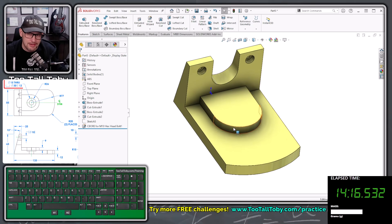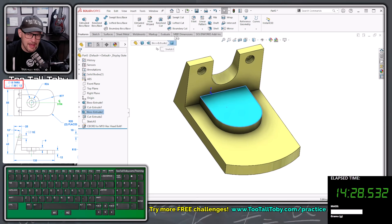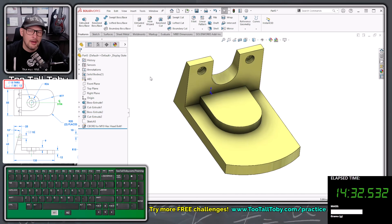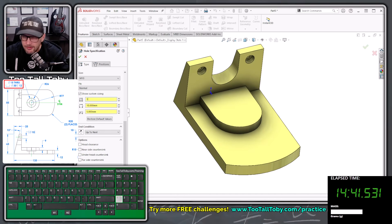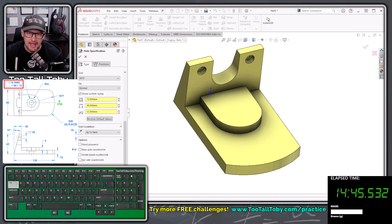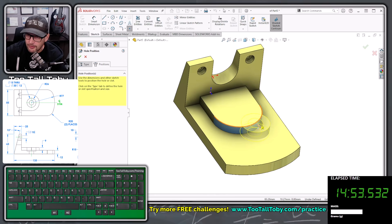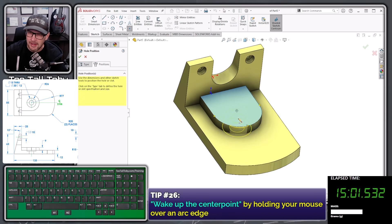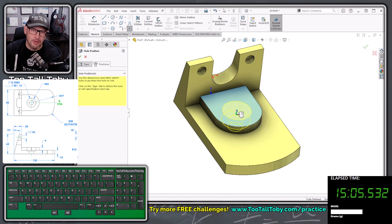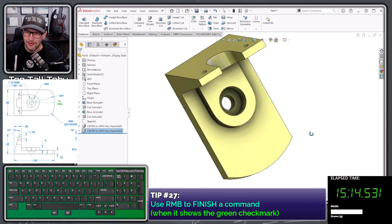For this next counterbore, no layout dimensions are needed since it's concentric to an existing arc. You can pre-select a face before choosing Hole Wizard, or launch Hole Wizard with nothing selected — either works. Choose Hole Wizard, counterbore type, custom sizing: 15, Tab, 30, Tab, 12, Tab. Go to Positions, single click the face to activate a 2D sketch, then hover over the arc to wake up the center point. Jiggle the mouse near the arc until the center point appears, move to it, single click, and you're done. Right-click to finish, and there's that Hole Wizard hole.